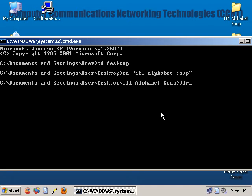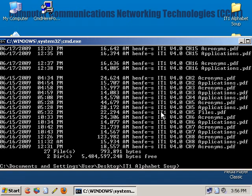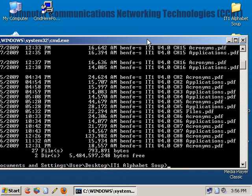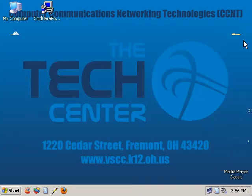I can do a DIR command here, and there are all my files. If I need to do anything — move them, copy them — I can do it at that point. But again, you've got to navigate there manually in the command line.